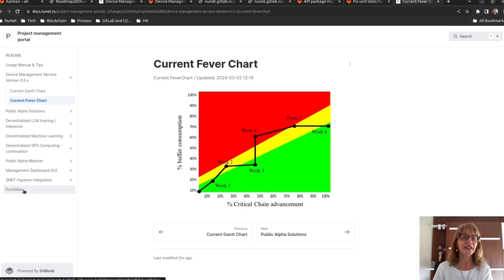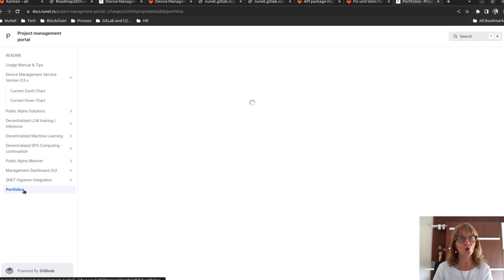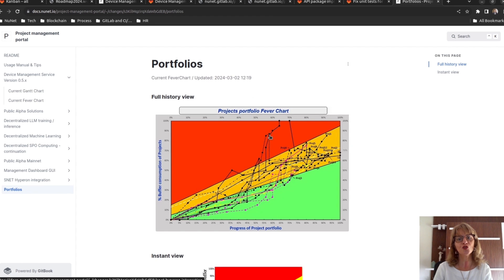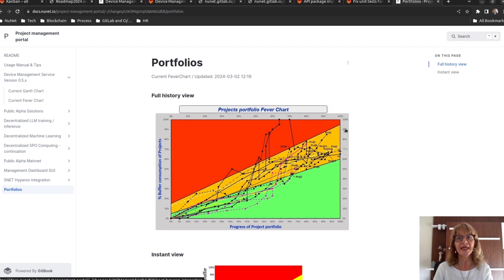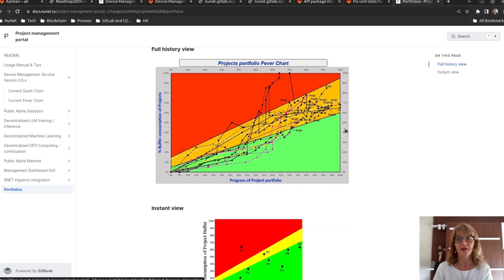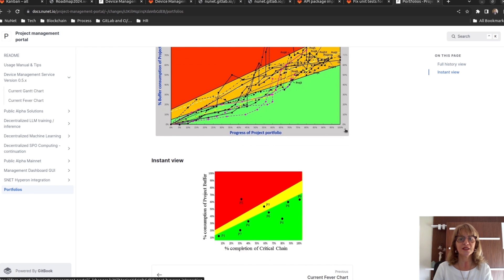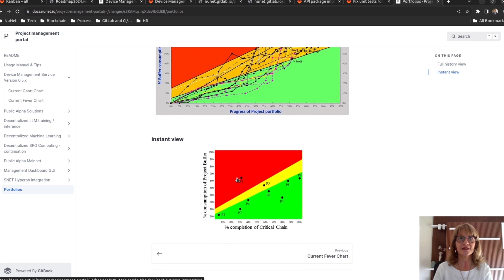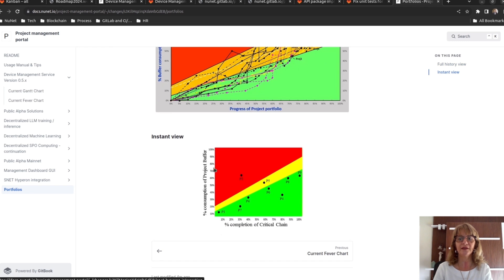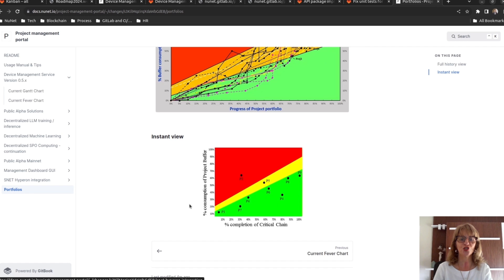The critical chain approach is also used to manage project portfolios. We can create a fever chart containing all the projects because the two axes are calculated in percentages. So we can have projects with different scales altogether.